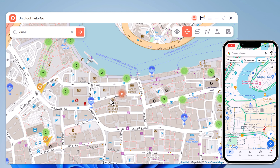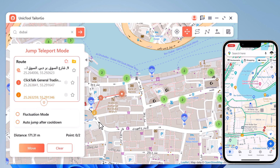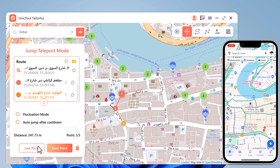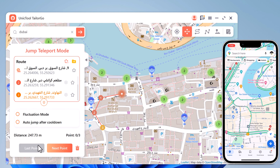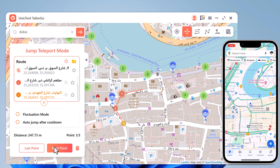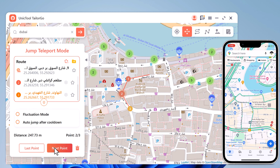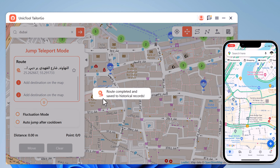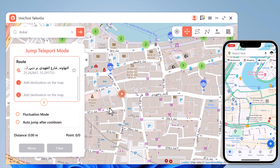Next we have Jump Teleport Mode, which allows movement of the smartphone device between multiple places. If you want to make your location spoofing look realistic, you will first need to access the Jump Teleport Mode option from the second icon. This can be done after teleporting the location of the smartphone device.